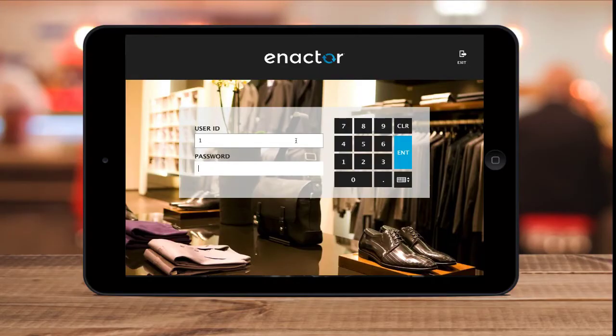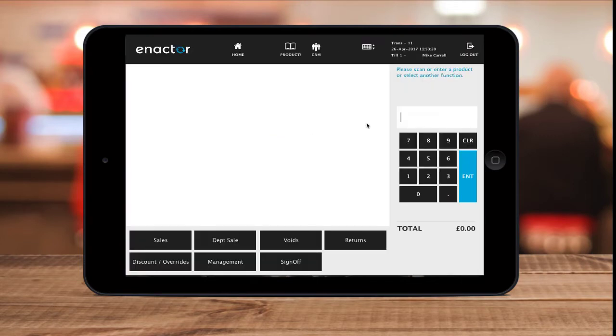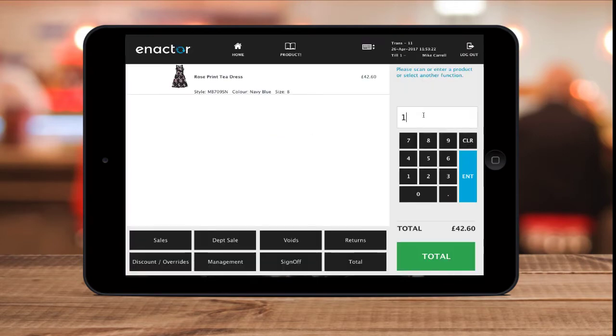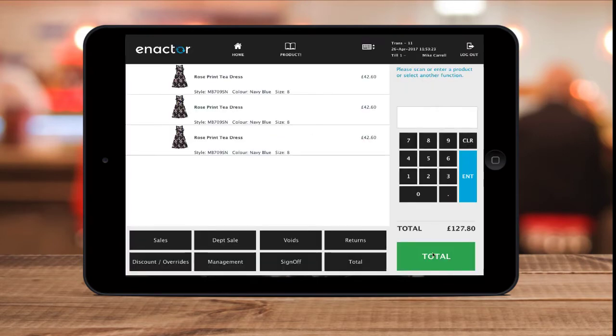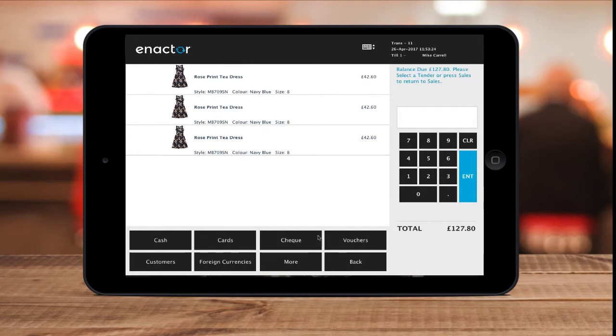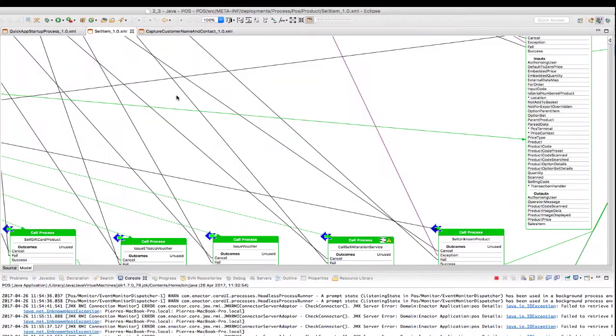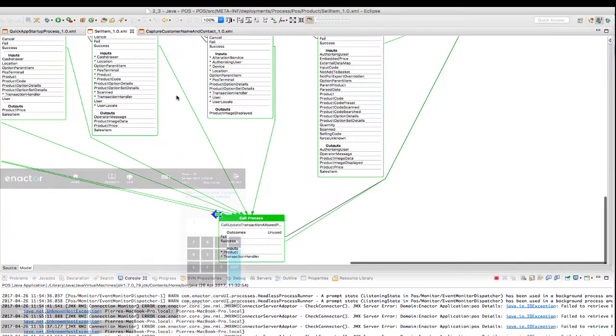As a demonstration, here is one very simple function inside Enact: the add item to basket on the point of sale, which is itself a single process. In the toolkit, I can look at this process, the sell item process.